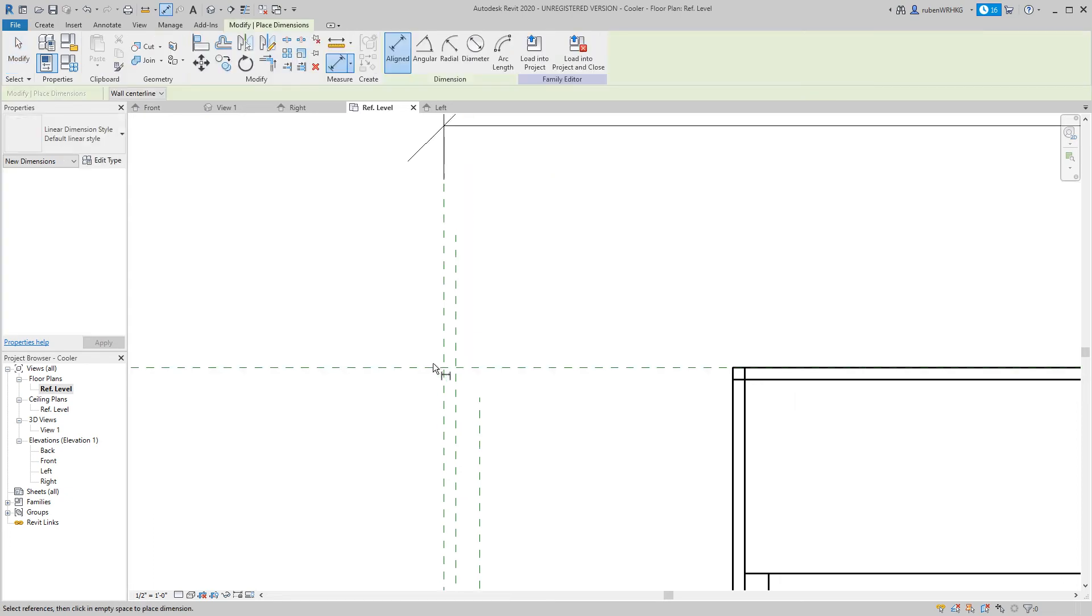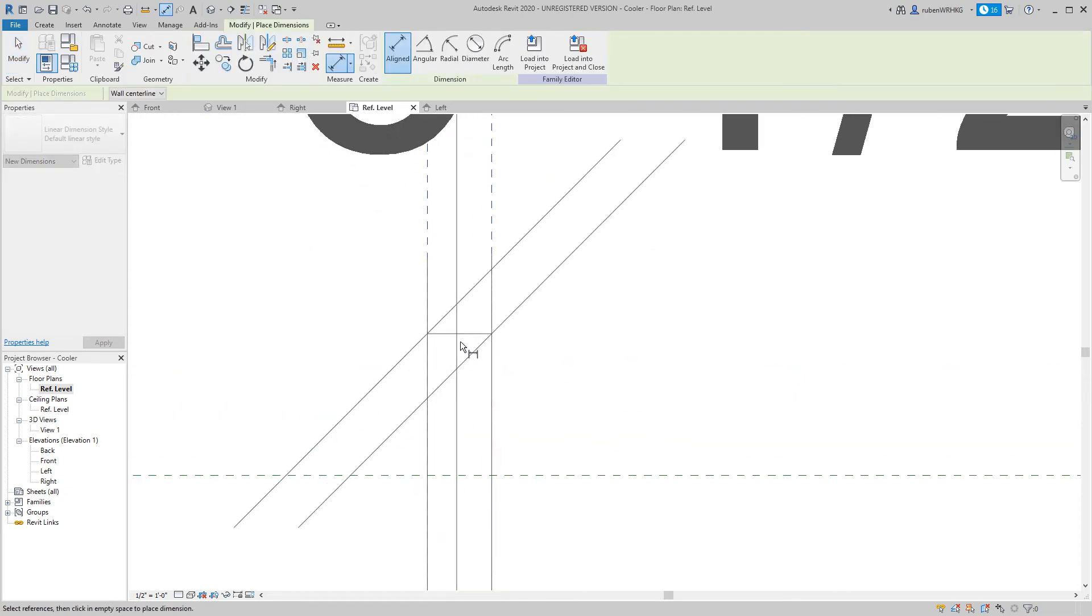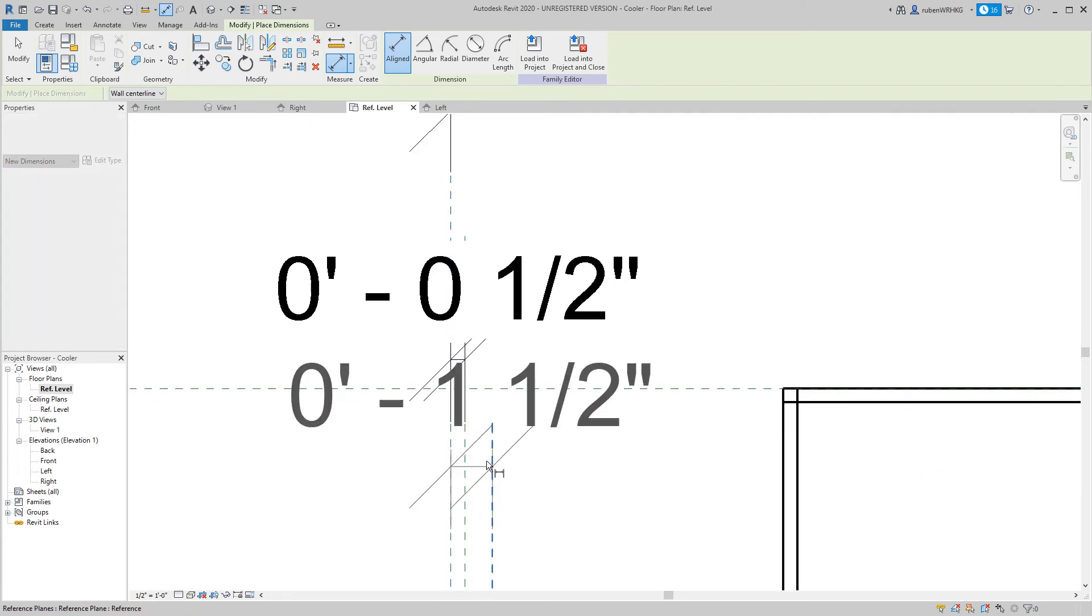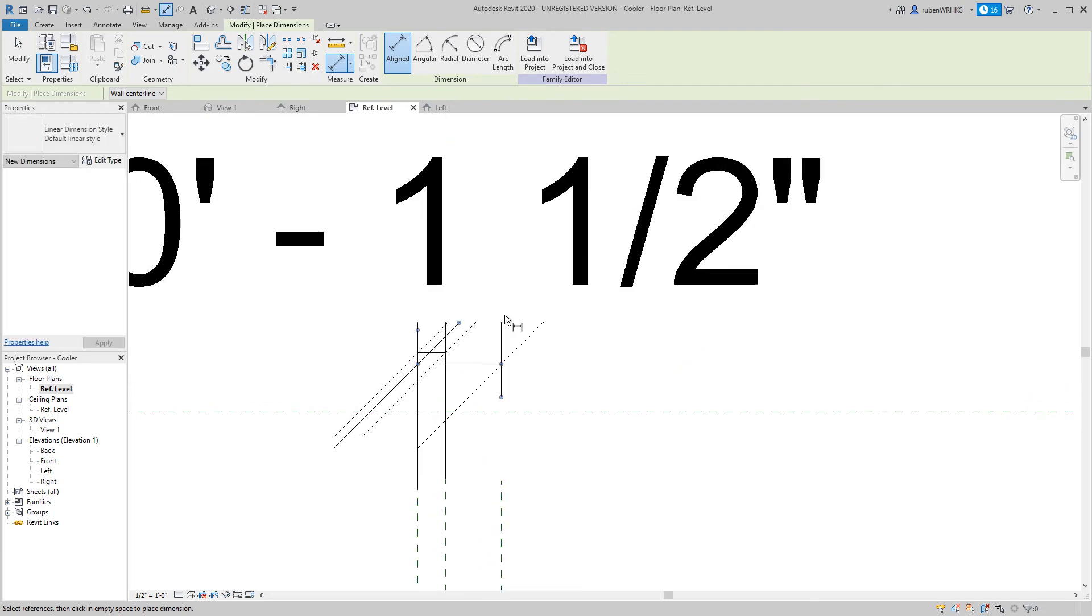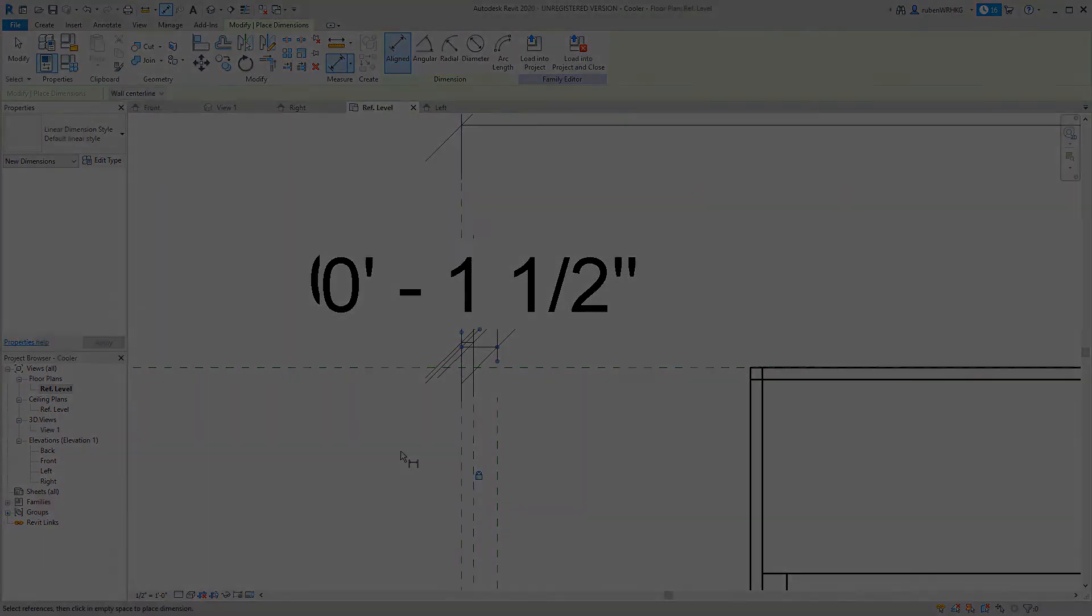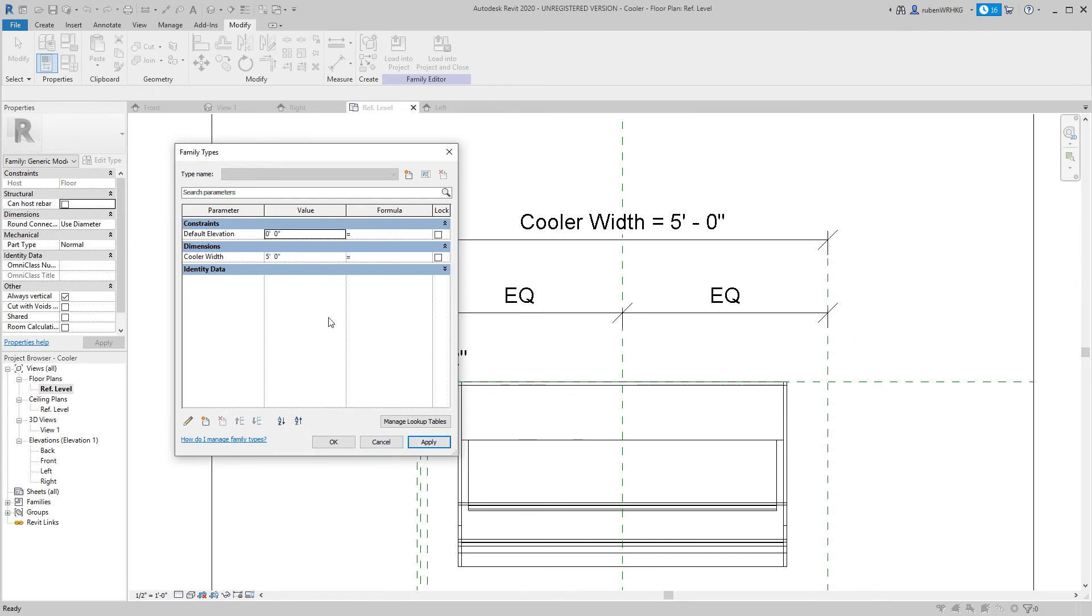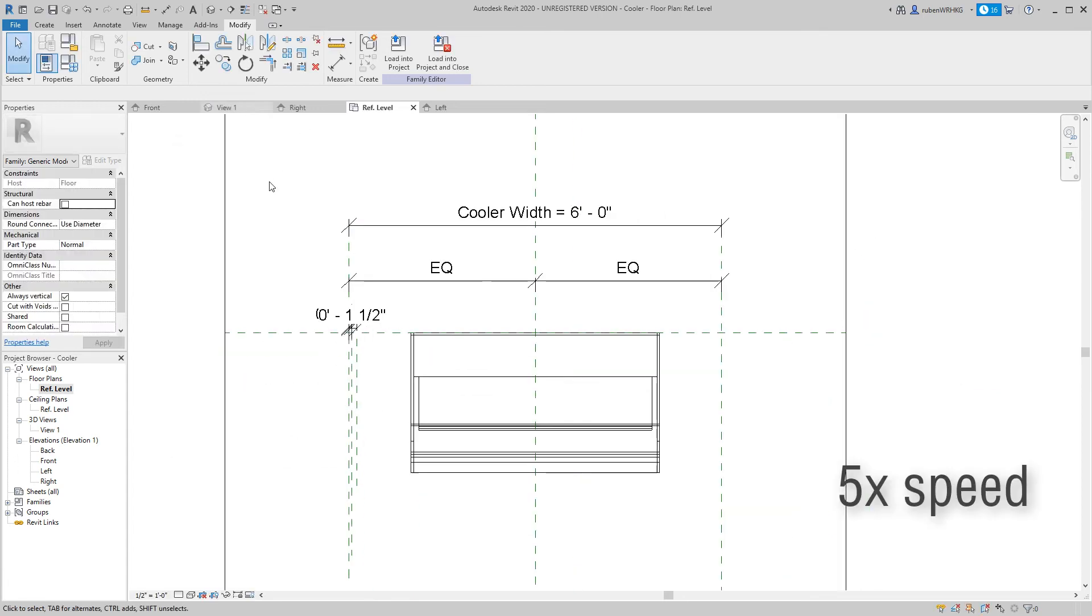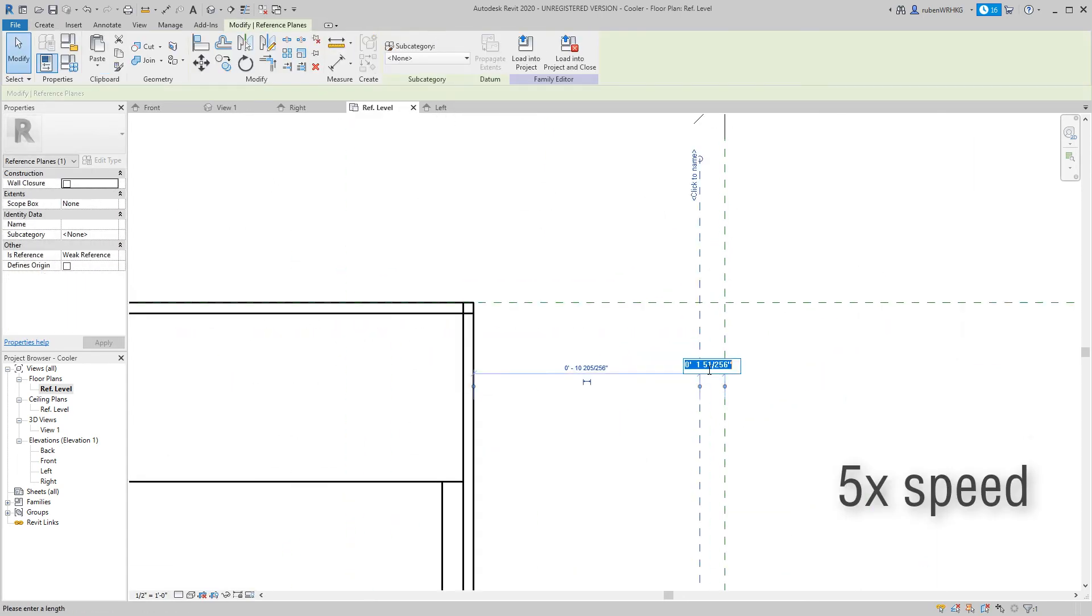By adding and locking dimensions between the reference planes, I can have the new reference planes move with the existing reference planes. I will add similar reference planes on the other side as well.